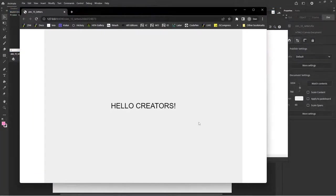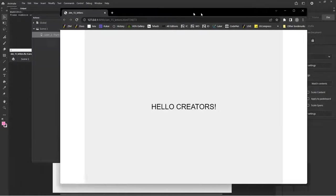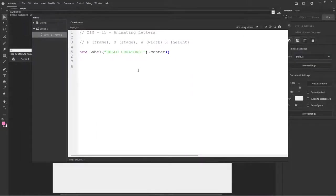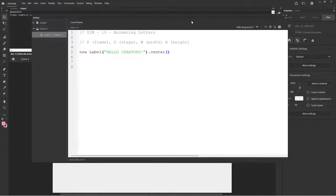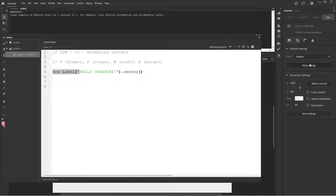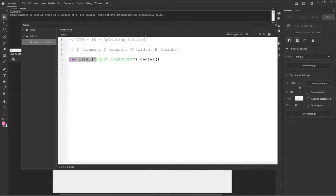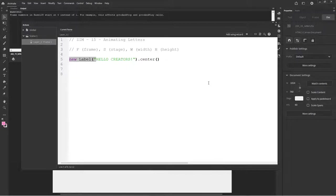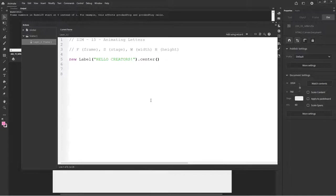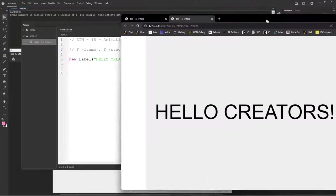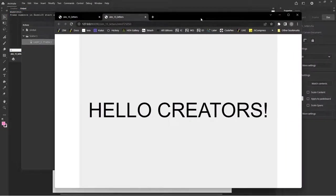And so that would be a default label: hello creators, centered on the stage. If you have just joined us for some reason, missed the other tutorials, then you should probably check back to see how we got all started here to make sure that Zim works like that. So this is Zim.